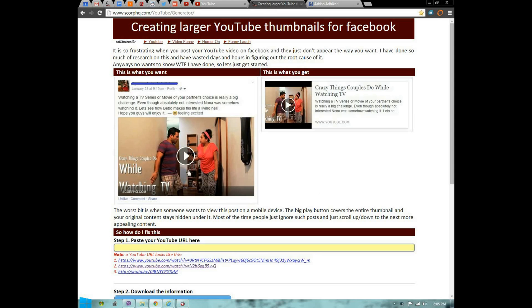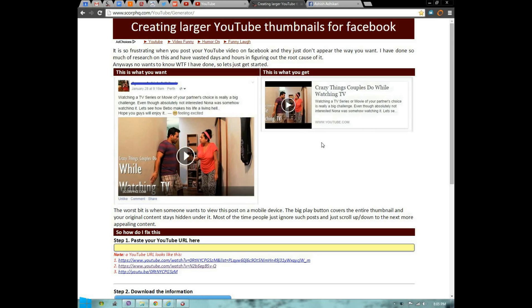The worst bit is when someone wants to view this post on a mobile device. The big play button covers the entire thumbnail and your original content stays hidden under it. Most of the time, people just ignore such posts and scroll to the next more appealing content. All your hard work just stays under those crappy posts.